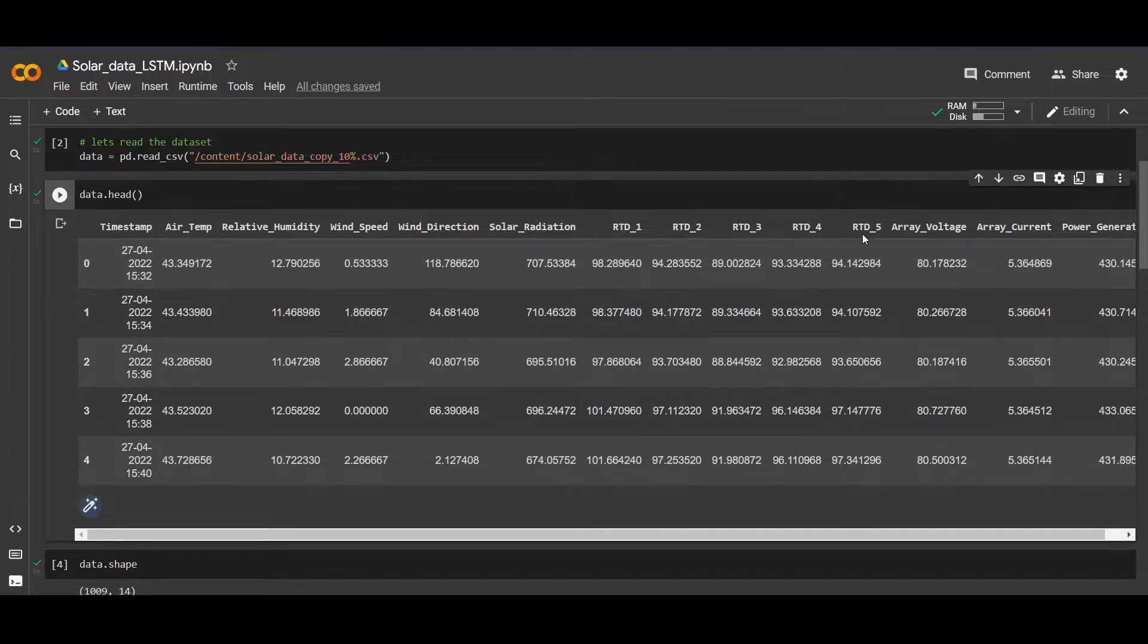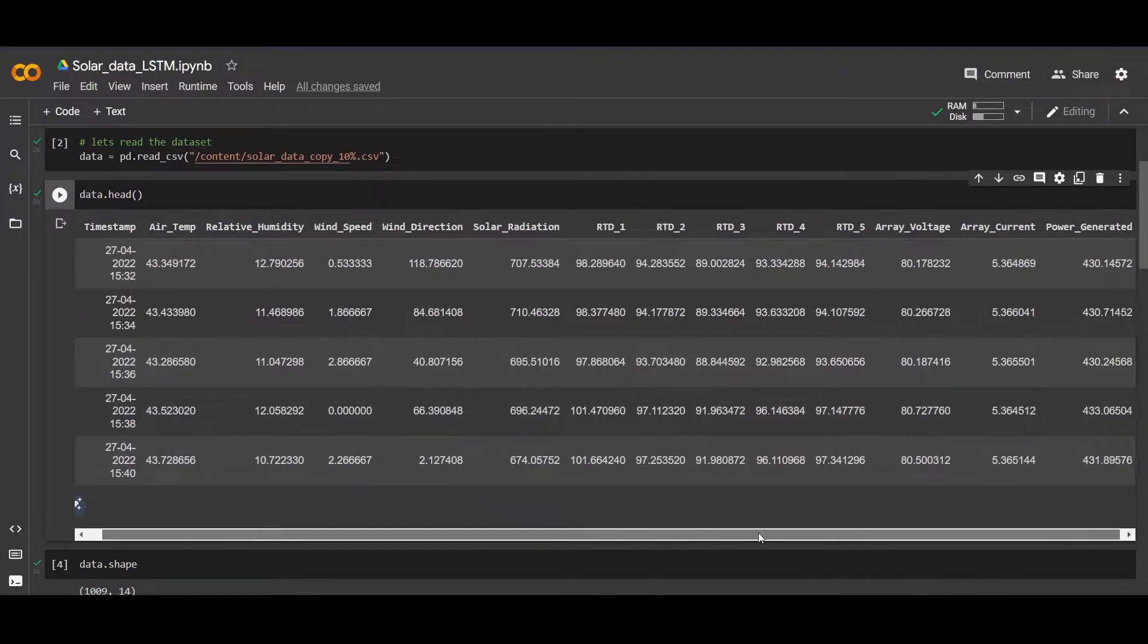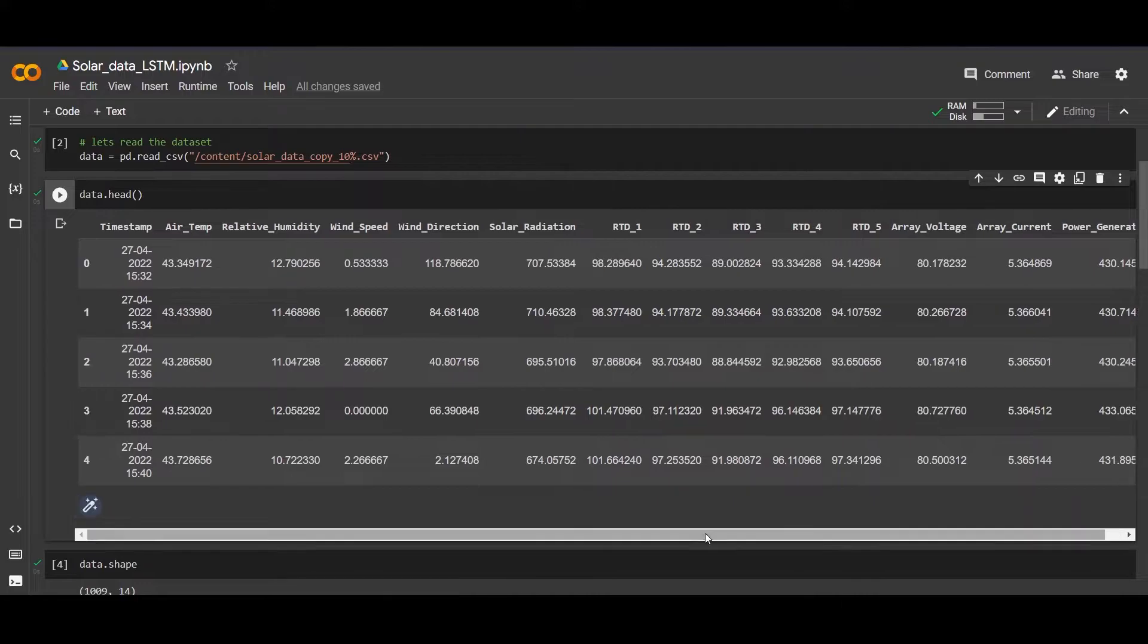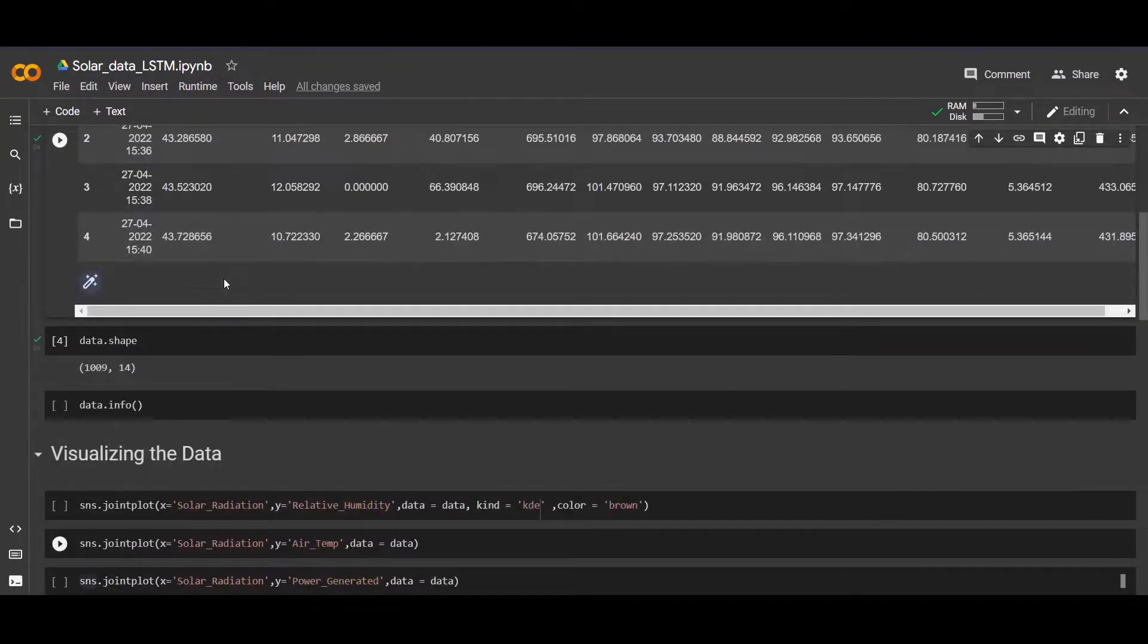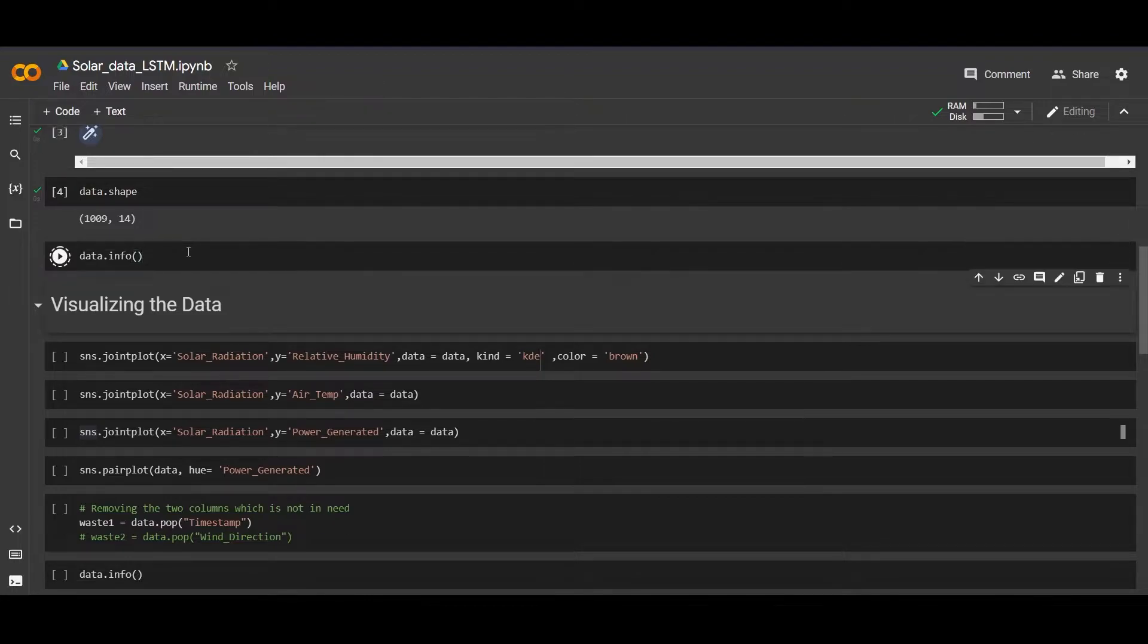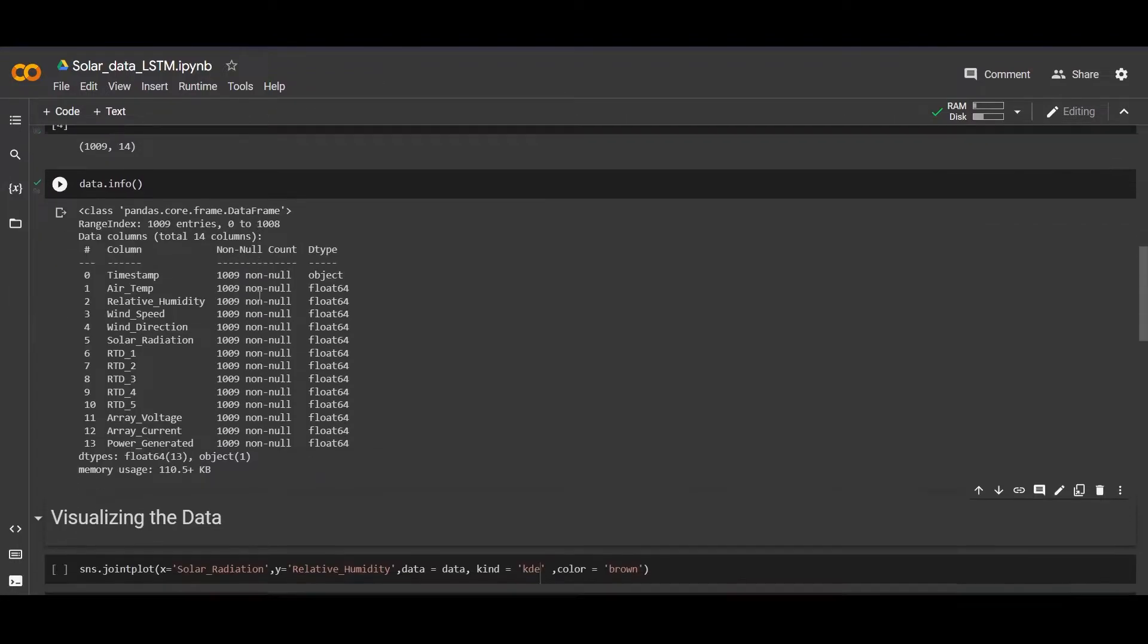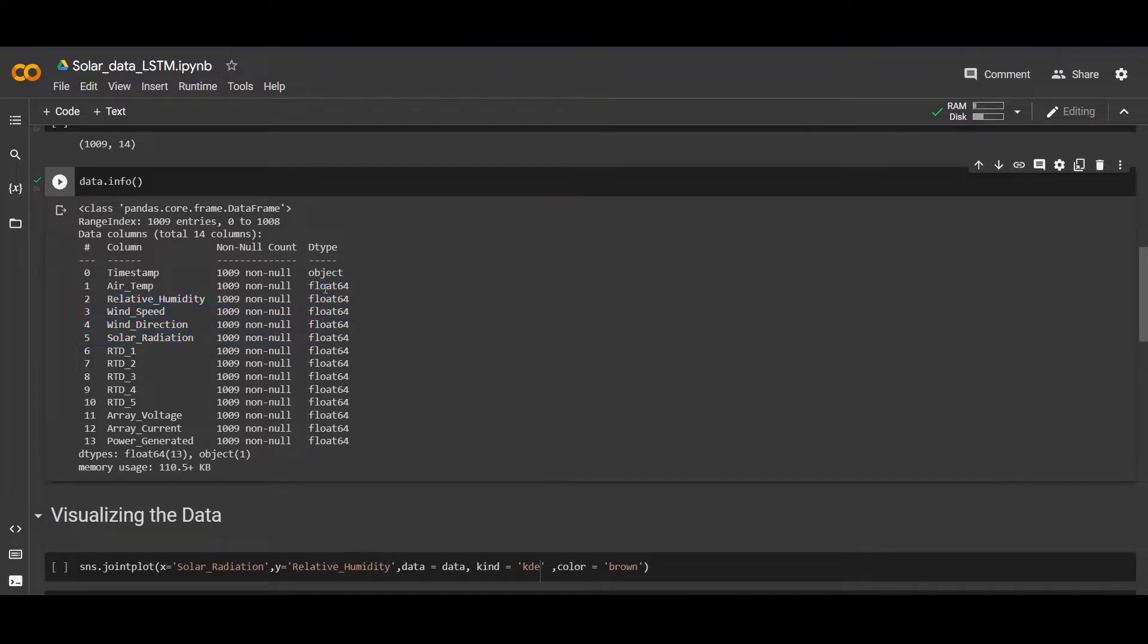We have 5 RTD, and array voltage and array current, and at last we have the column of power generated value. Let's check the non-null values and data type. We have values of float and we have object - the timestamp is of object type.